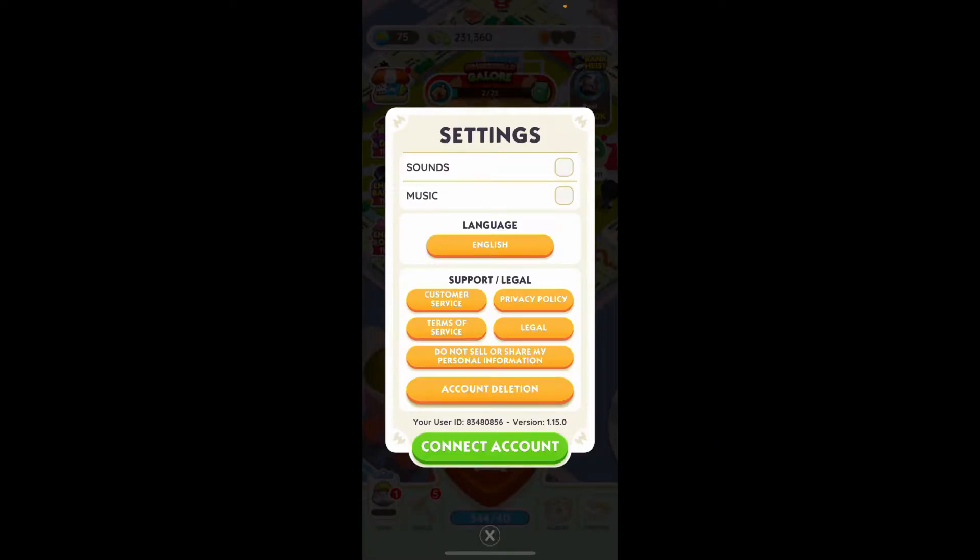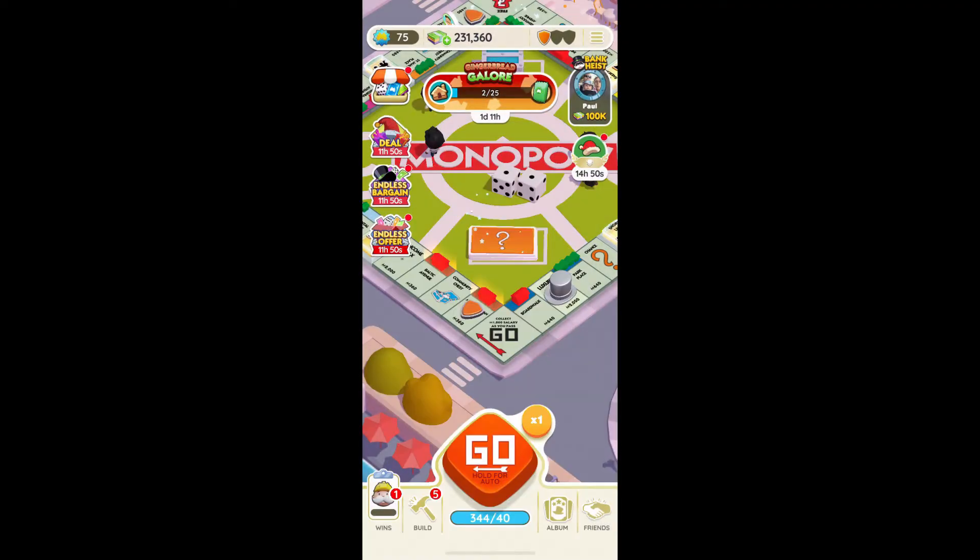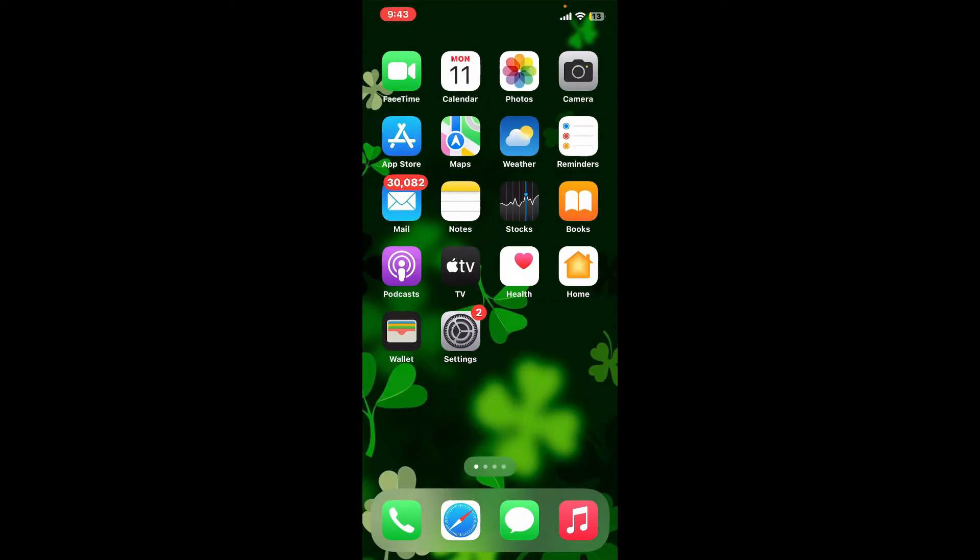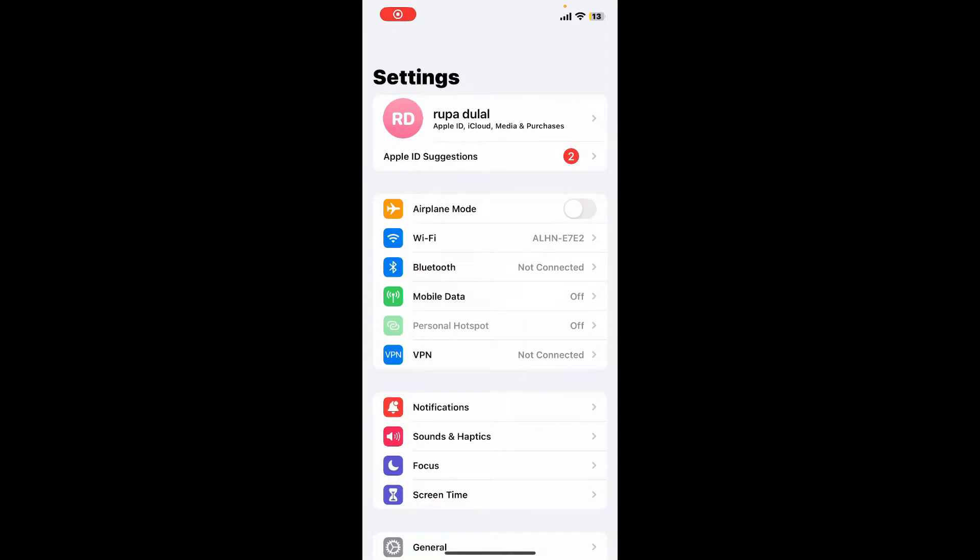You can simply turn it off from the Settings menu. Or if you don't see it there, you can go and open Settings from your mobile device. Under Settings, look for an option that says Notifications and tap on it.